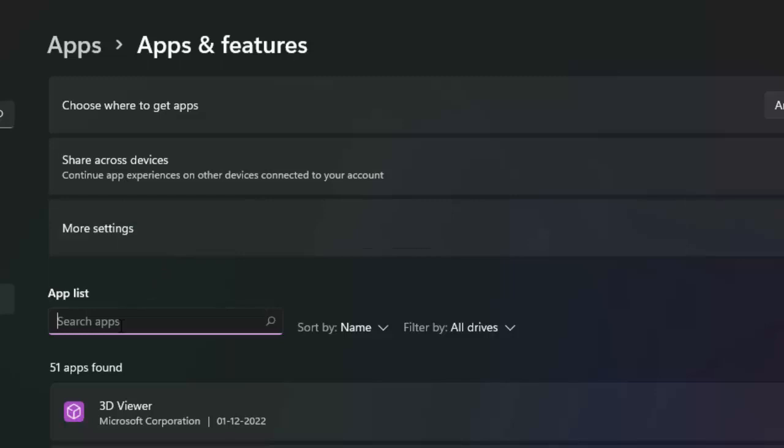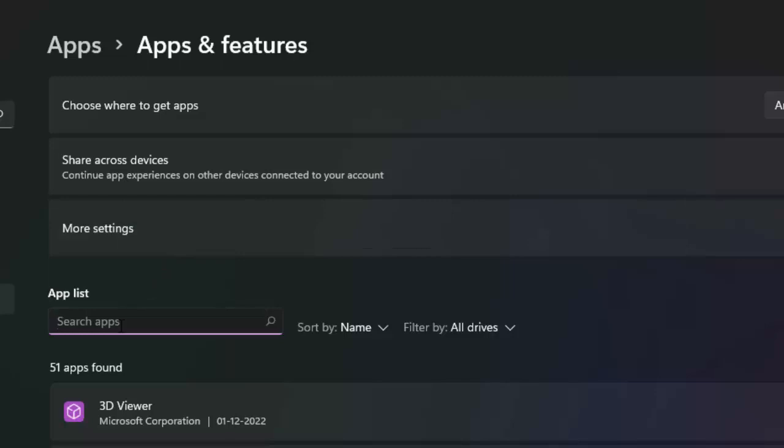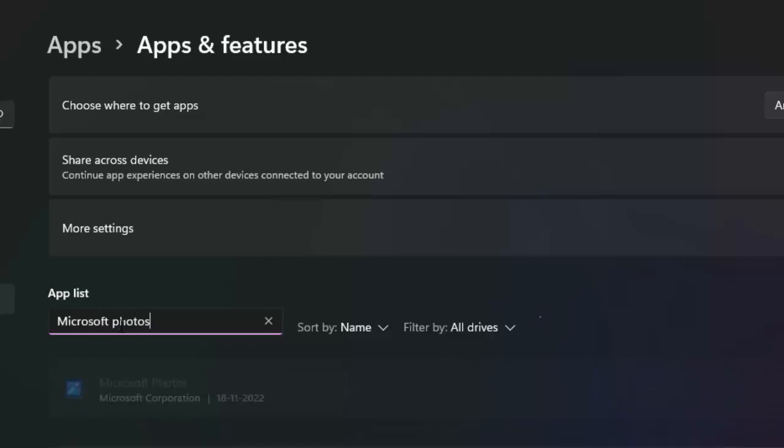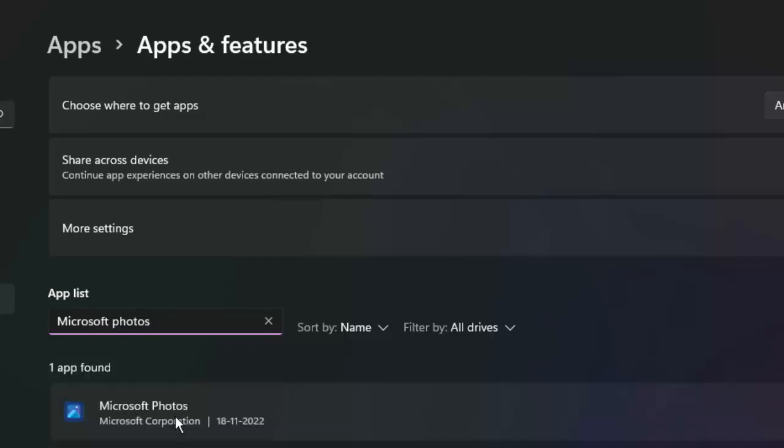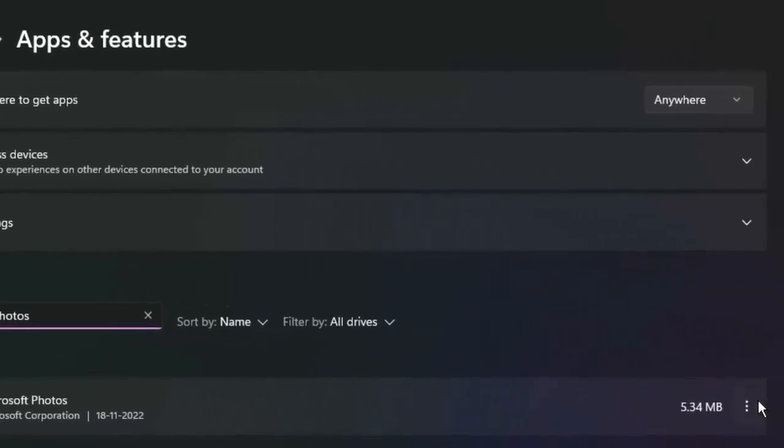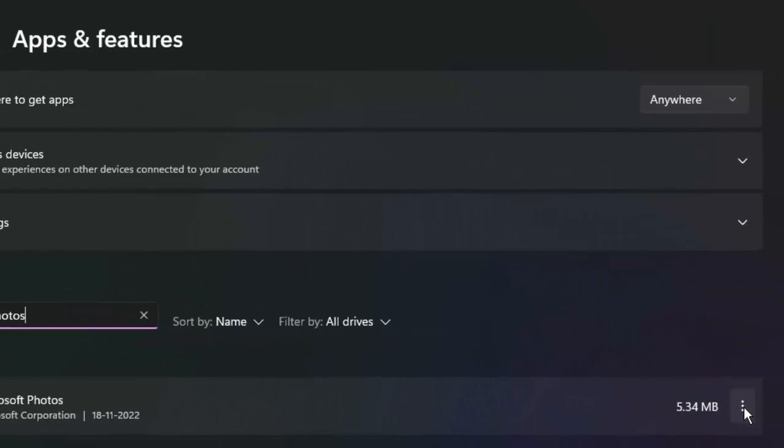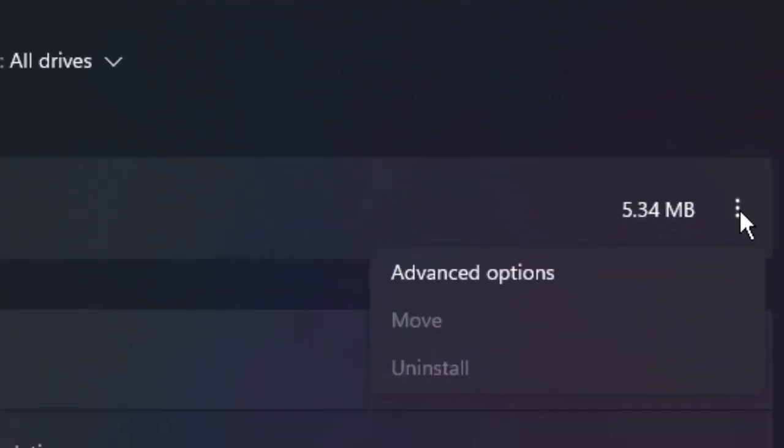Type in the search box 'Microsoft Photos'. Click on the three dots and select Advanced options.